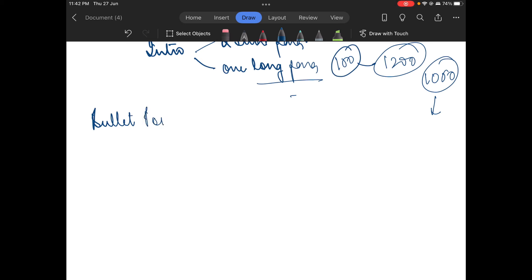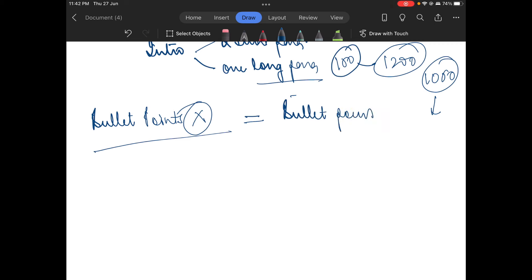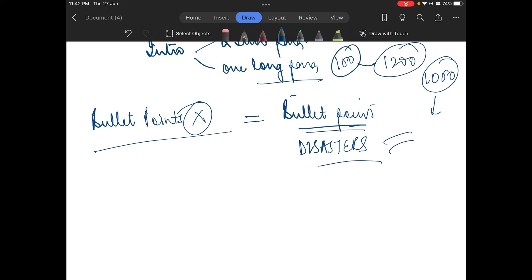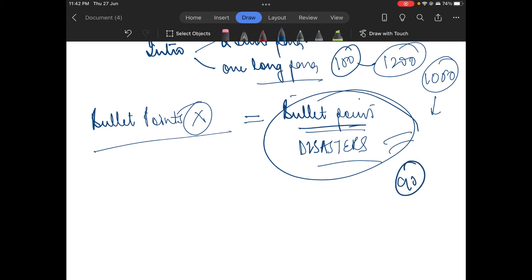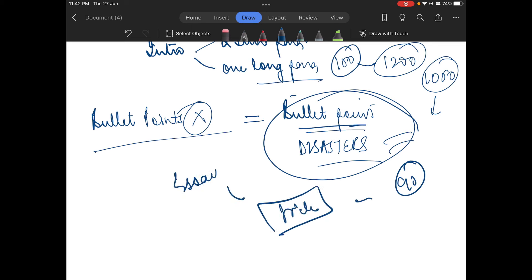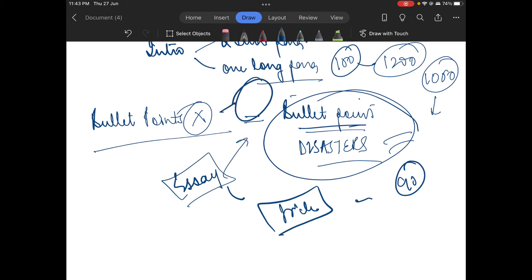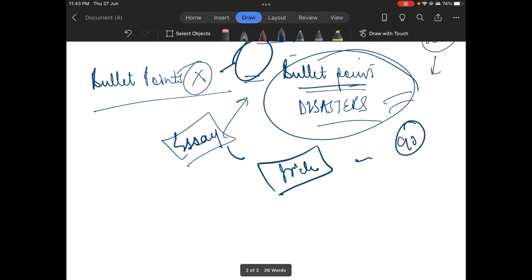We cannot use bullet points — bullet points is a no-no. Bullet points are a GS concept. You can use points, arrows, whatever you want in GS. But do not do the same in an essay. If you use bullet points in an essay, you can straight away expect minus marks, and that will definitely throw you out of the list.